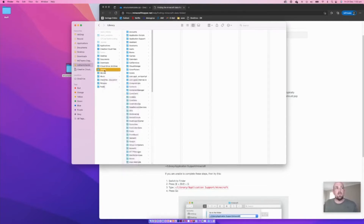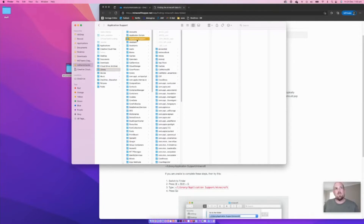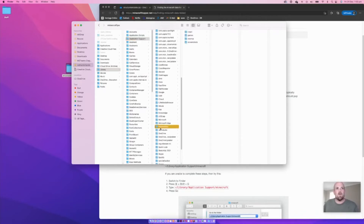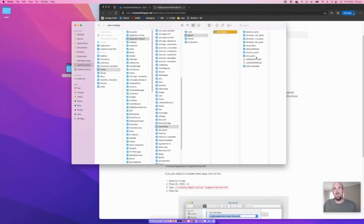From there it's just a series of steps — it's probably best to play these back unless you want to write them down. Go to Library, then Application Support, scroll down alphabetically to 'Minecraft PE,' then the games folder, then the 'com.mojang' folder — which means we're almost there. These are the files really running the game, and this is where we want to be.